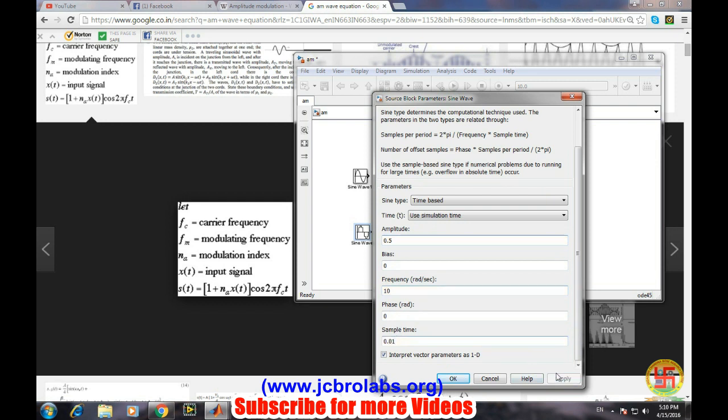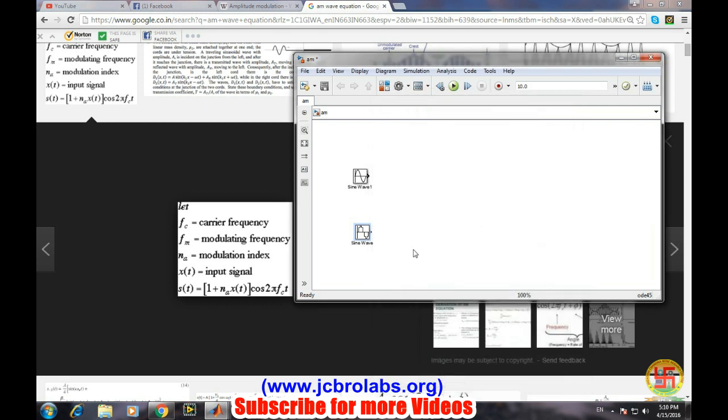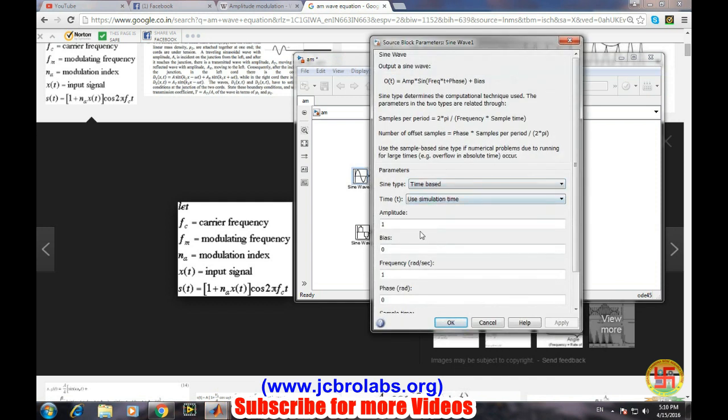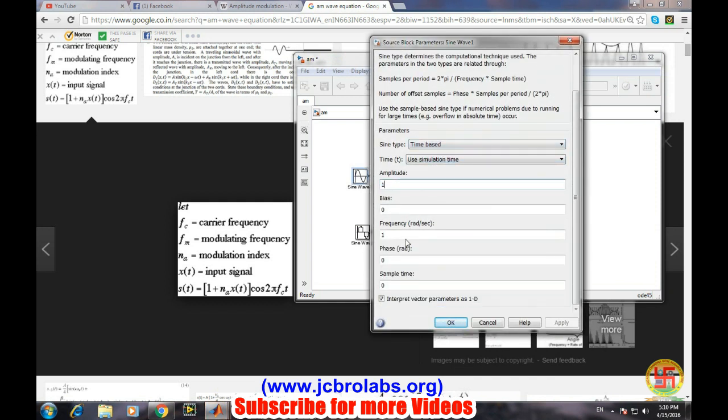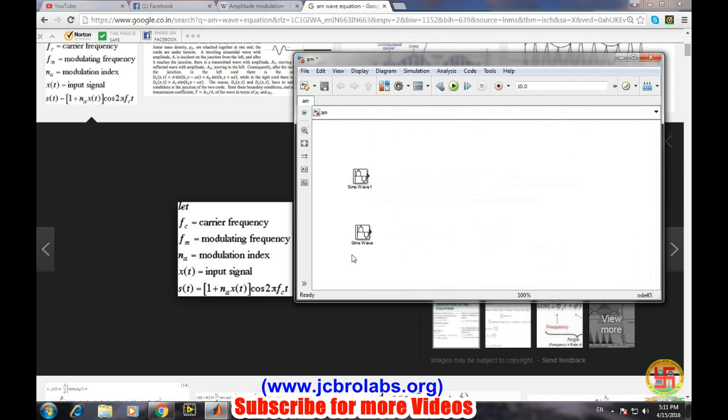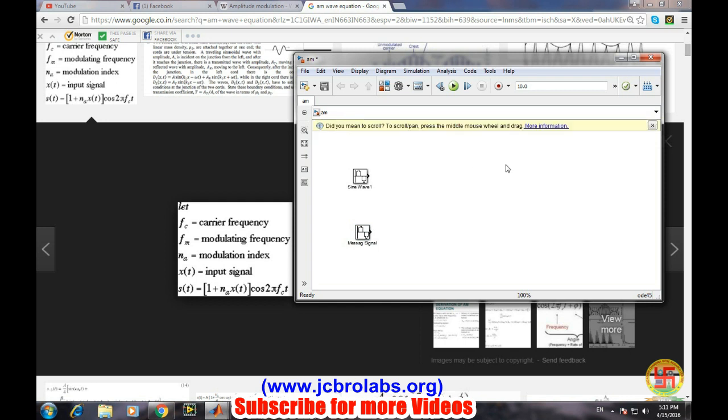And for sine wave, for creating the carrier wave, let's have amplitude one, frequency 1000, and sample 0.0001, apply and then okay. Now one needs to be added into the message wave. Let's change the name of the sine wave to message signal and let's change to carrier wave.